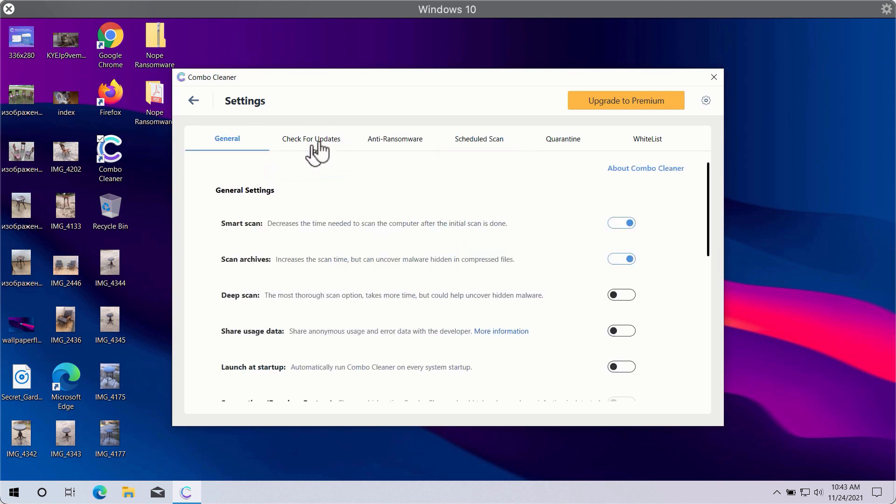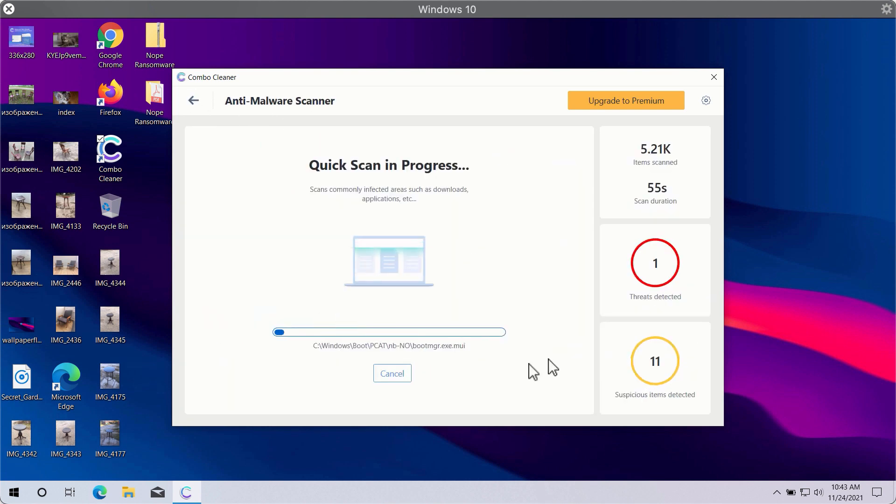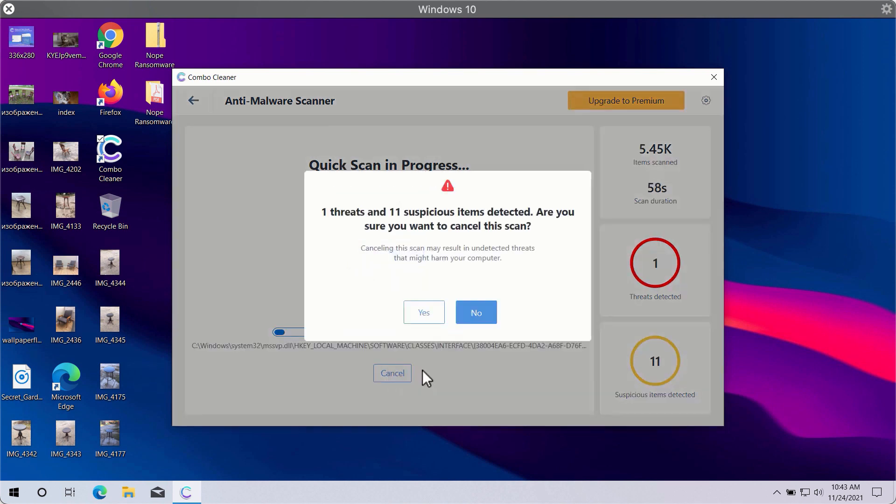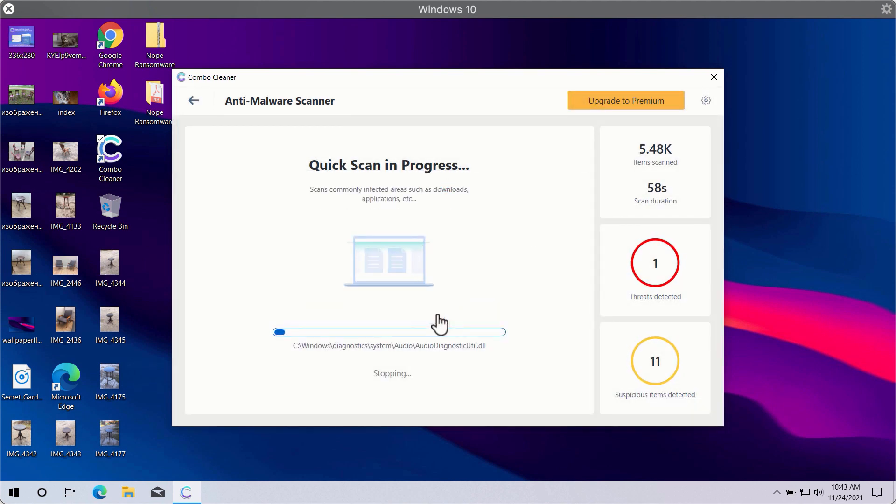In general, ComboCleaner will help you to protect your system against all sorts of malware, ransomware, adware, and other attacks.